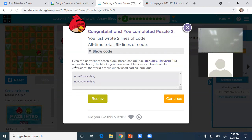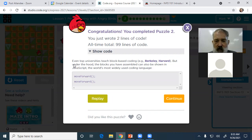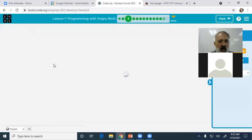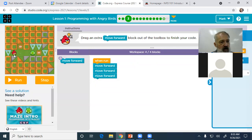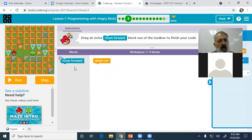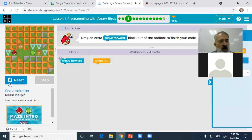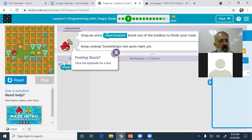If you look at the code by pressing on the code button, it actually looks like a computer language — it looks like Java or JavaScript, and in fact it is JavaScript. So you actually get to see how JavaScript would look if you were going to write this. It says I've written two lines. You can work through these lessons like that, going to the next lesson when you've done each one.